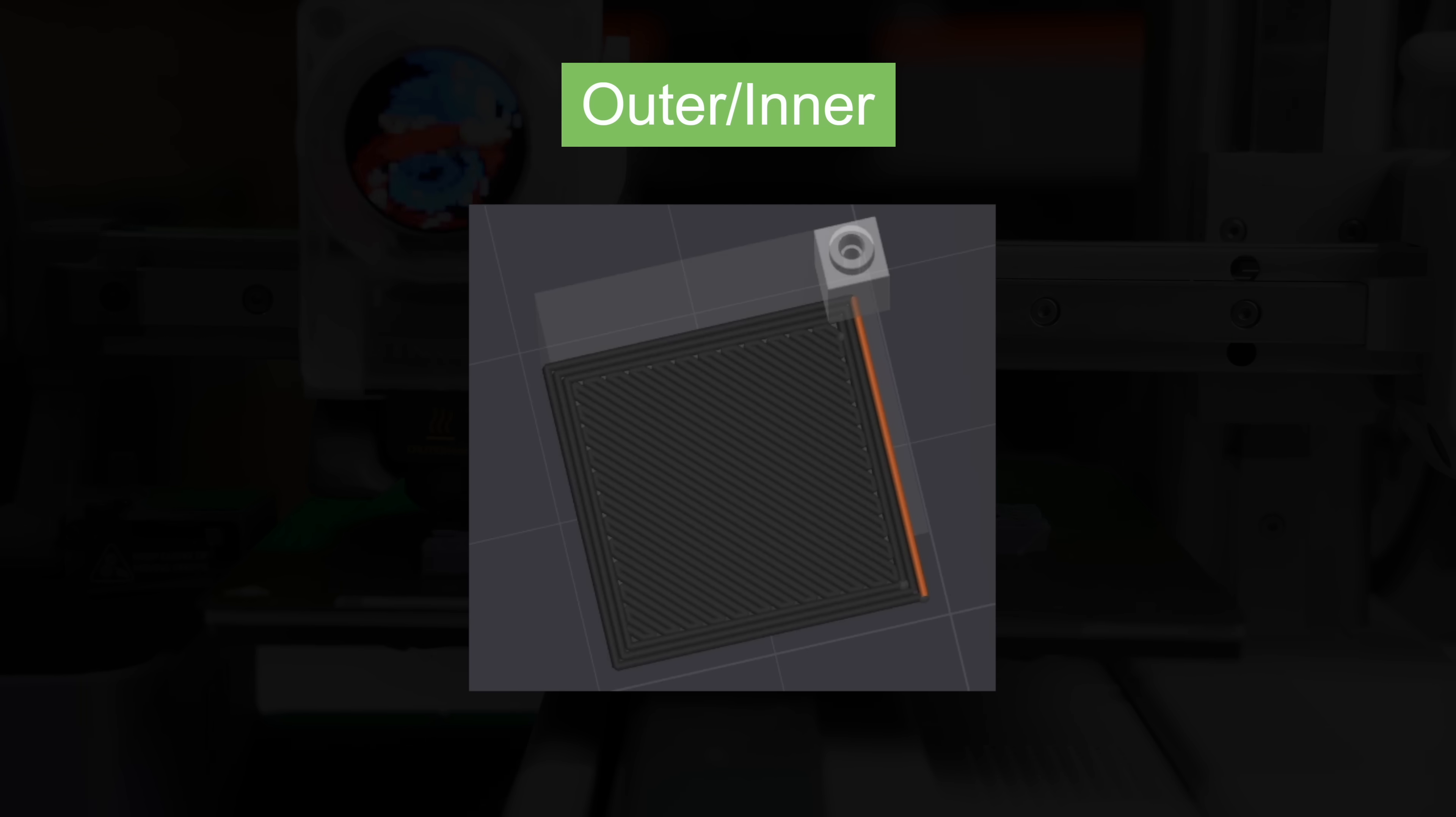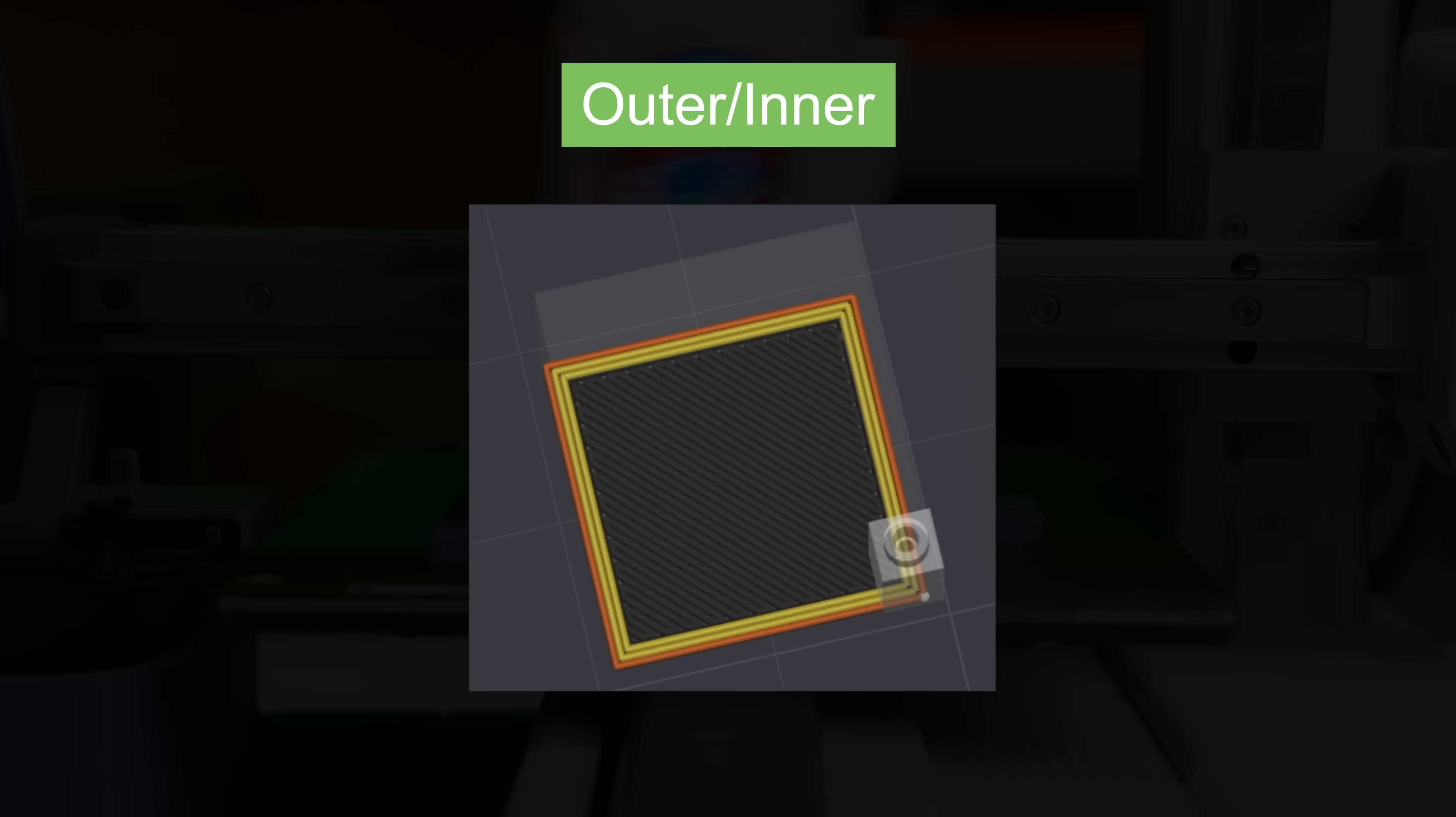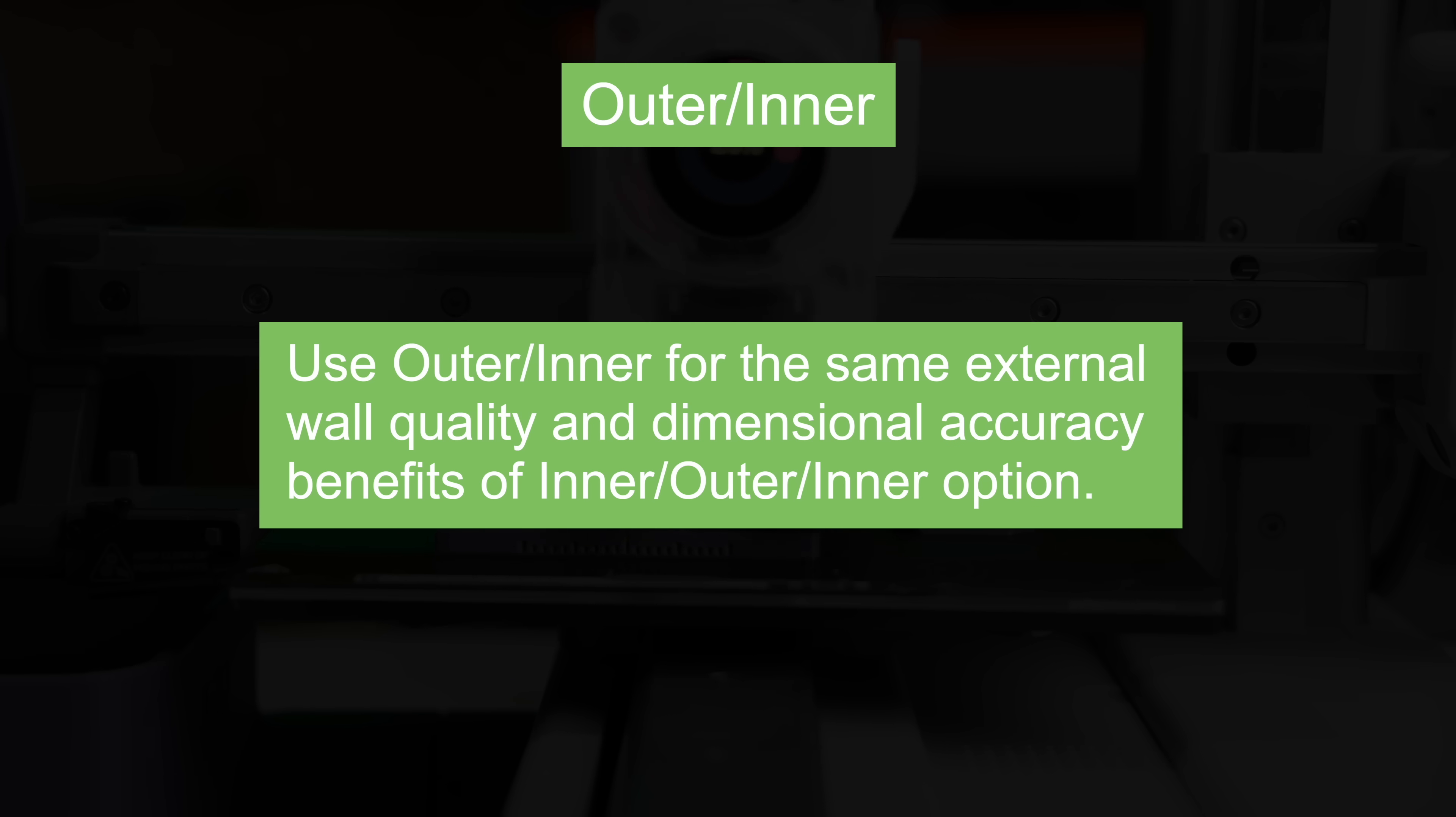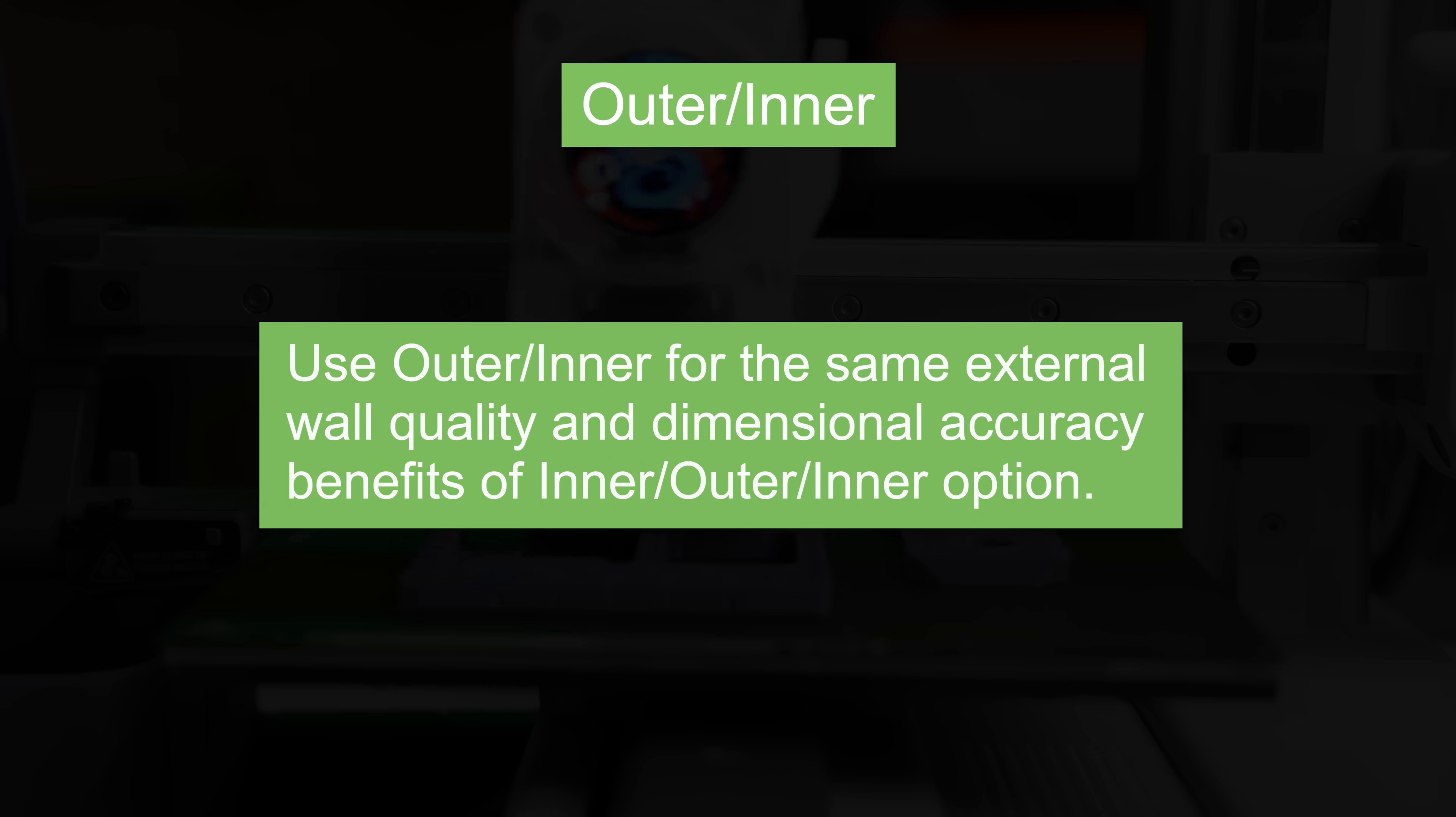Next up we have outer inner which in this scenario the outermost wall is printed first and it works its way inward. Orca's documentation says that this ordering provides the best surface finish as well as better tolerances since the outer wall is able to print undisturbed by those inner perimeters.